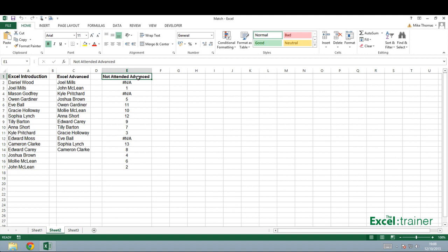I can use the match function in the cells in column E to find the information that I require. The match function searches for a given value, in this case a person's name, within a range and returns the position of that value within the range.